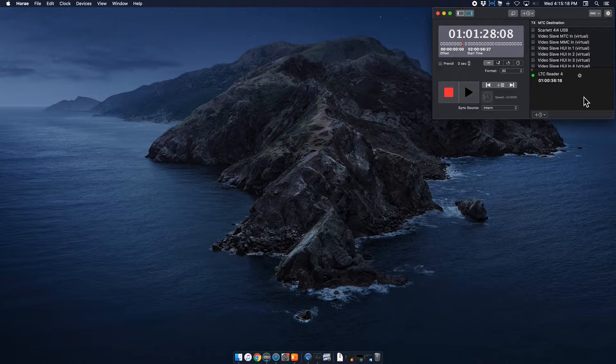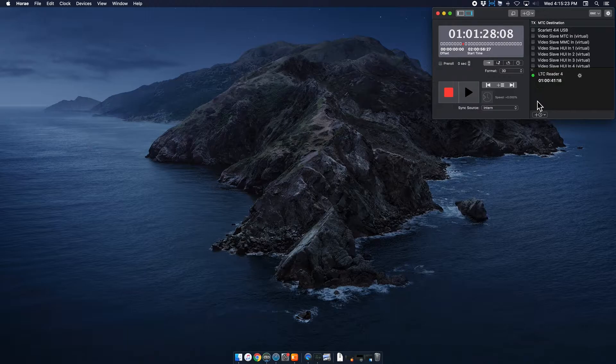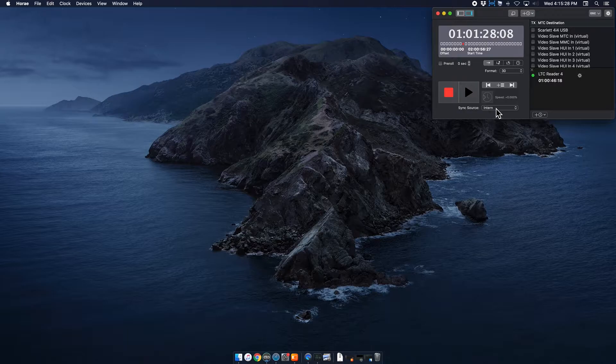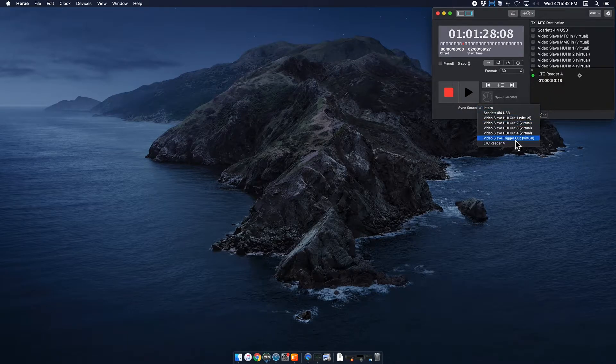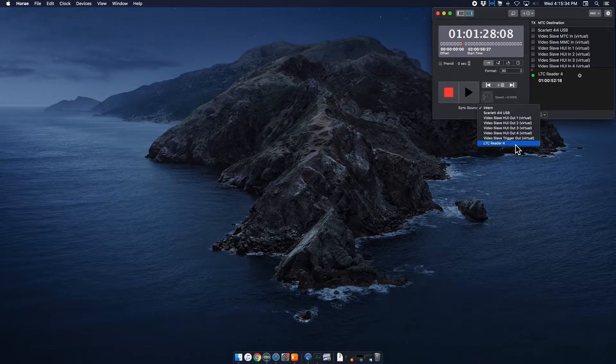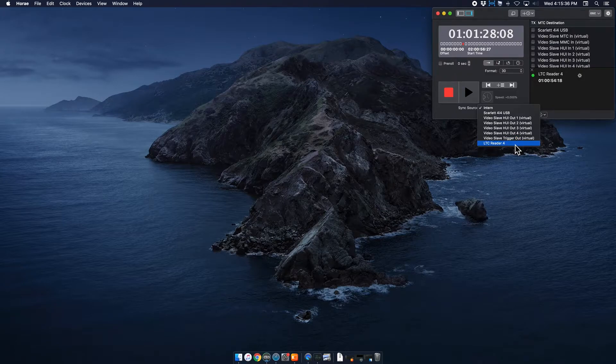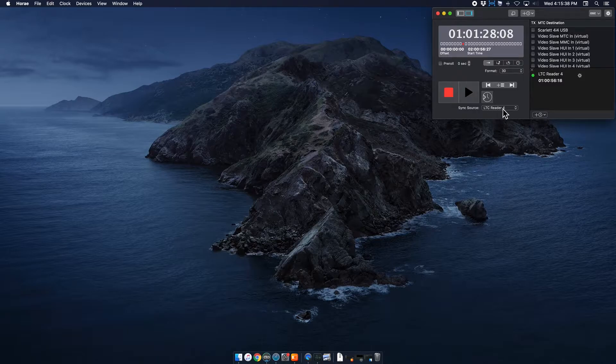So I'm going to stop this timecode in a second. But before I do that, a couple more things you want to make sure you get right in Hooray is the sync source. So the sync source is set to internal right now. We just set up this LTC reader, it's labeled four, it should be probably one if it's the first time you're setting it up. But I'm selecting LTC reader.